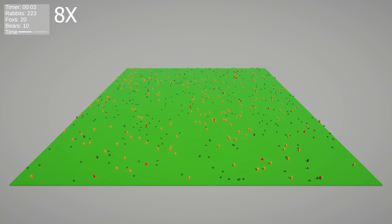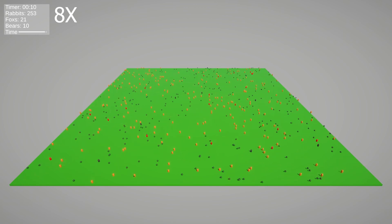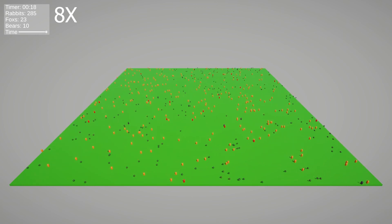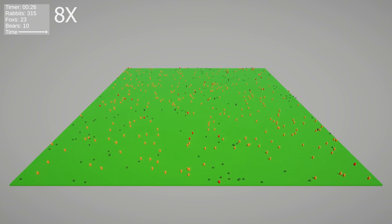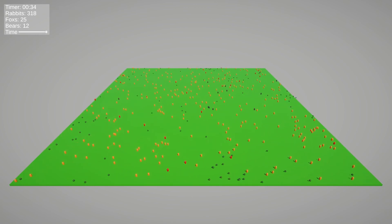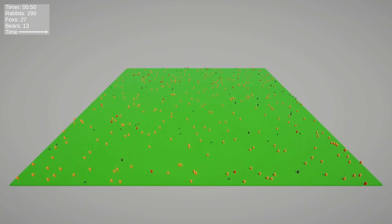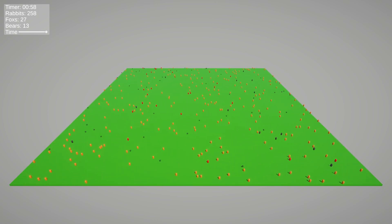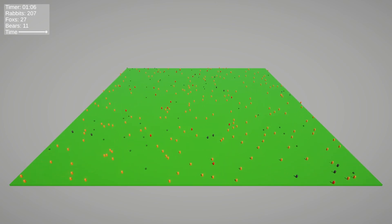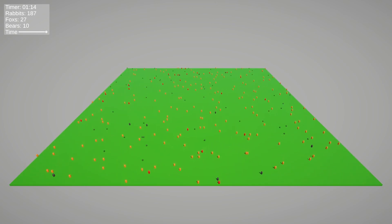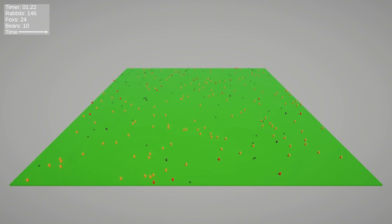Now I'm going to add a bear to the simulation to act like a food chain, where the rabbits eat the grass, the foxes eat the rabbits, and the bear eats the foxes.